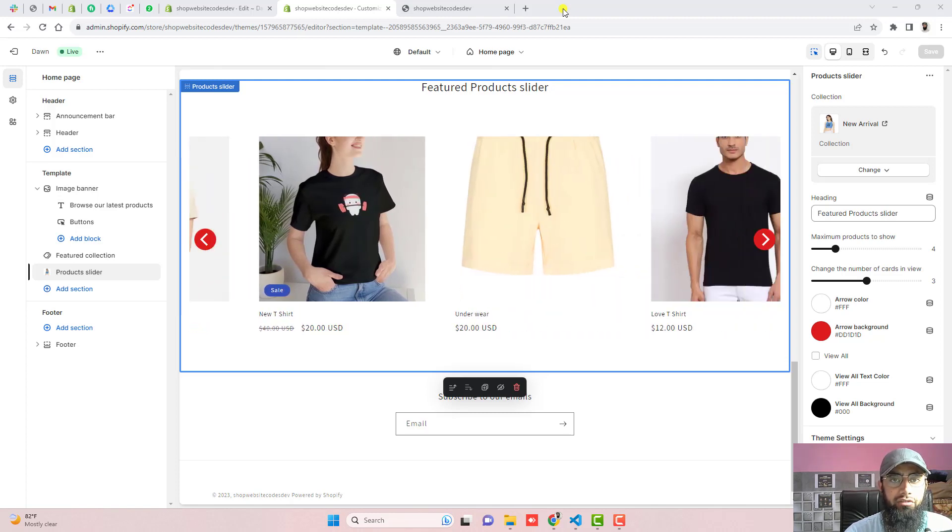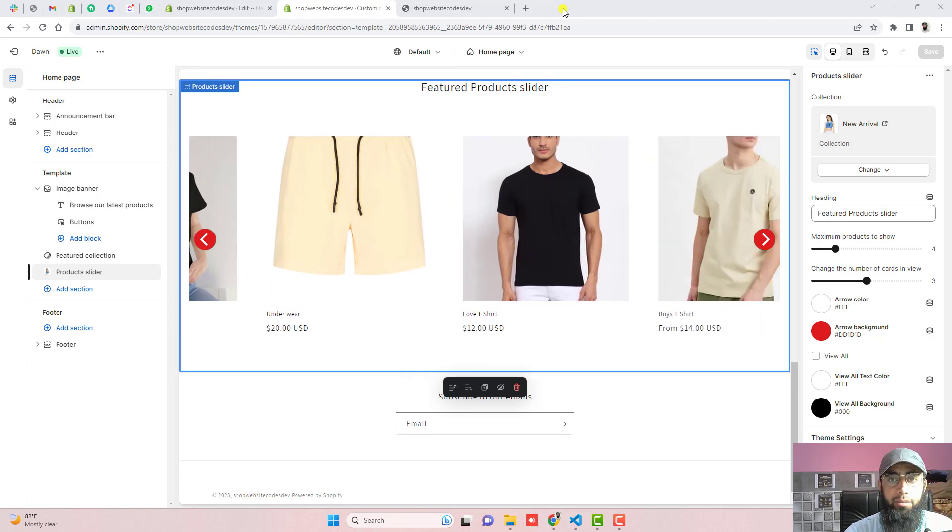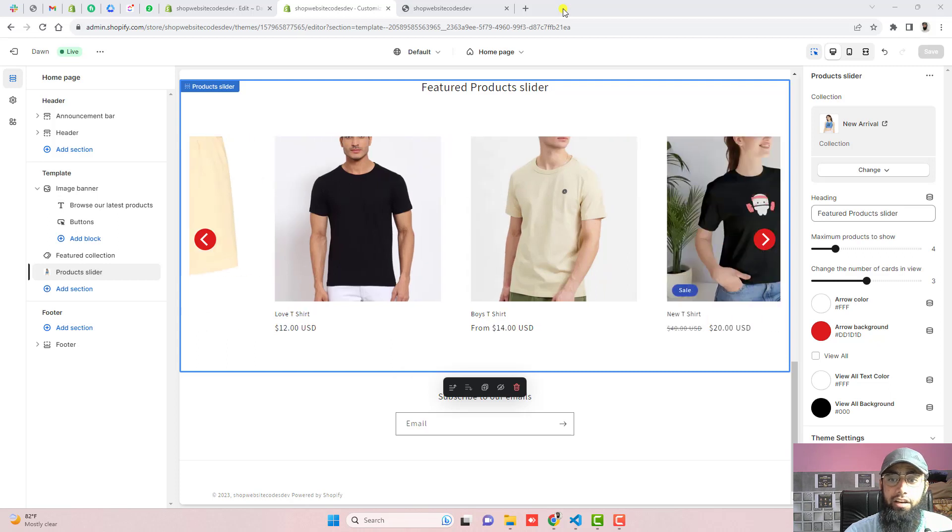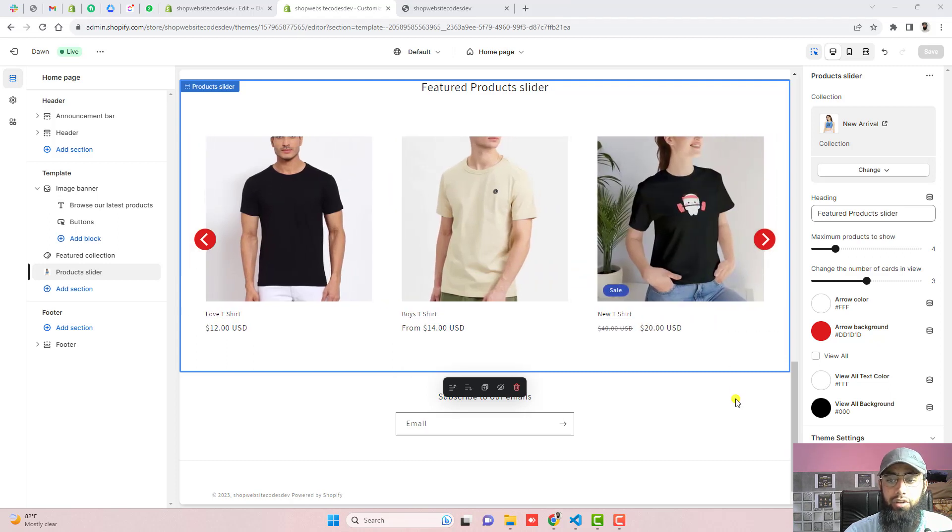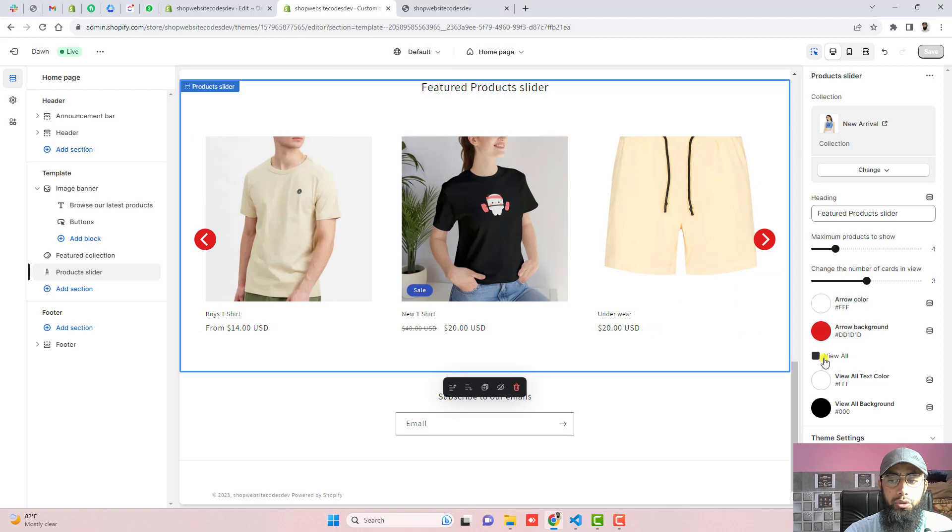is sliding from right to left. I have some arrows also, and the best thing is you can change the background of these arrows. One more thing is we have a view all button which you